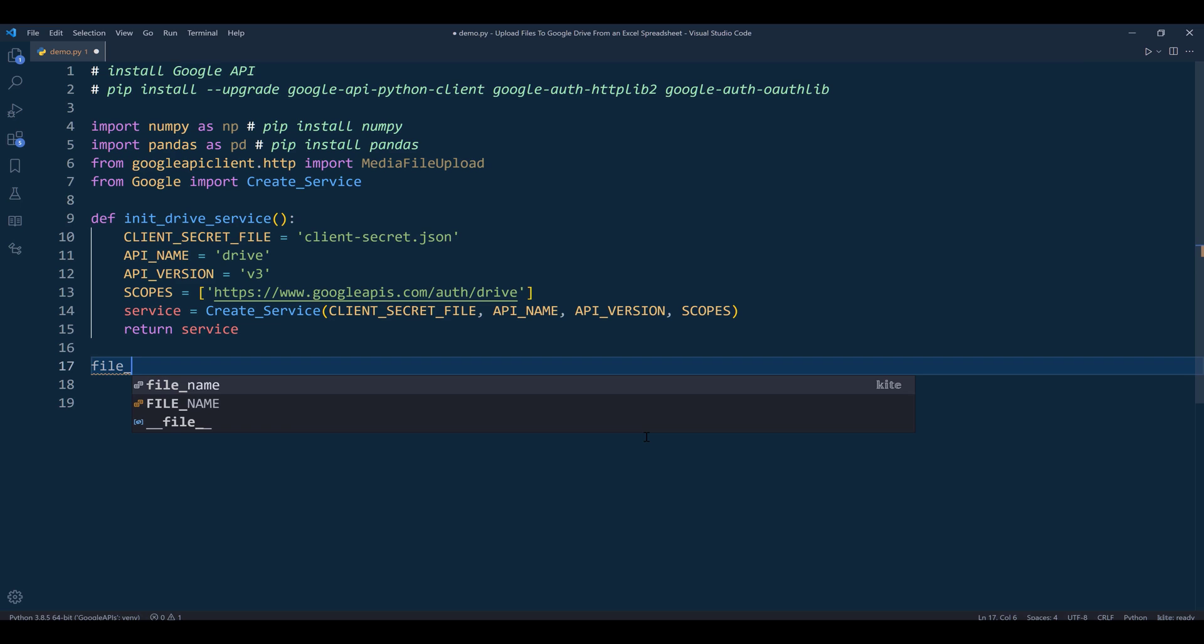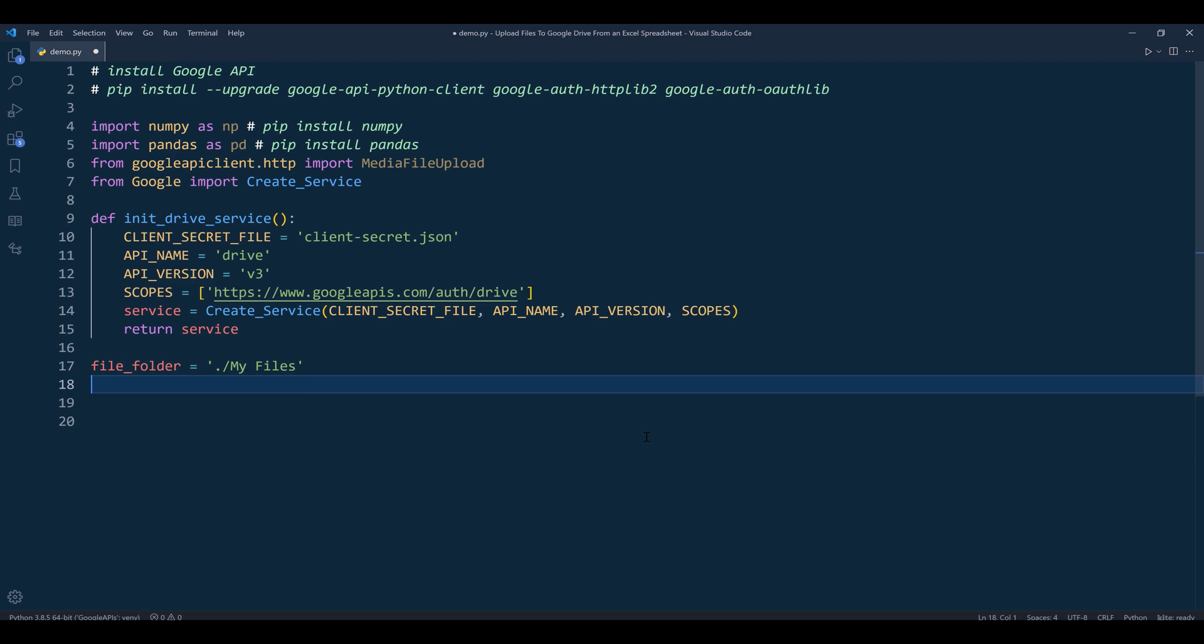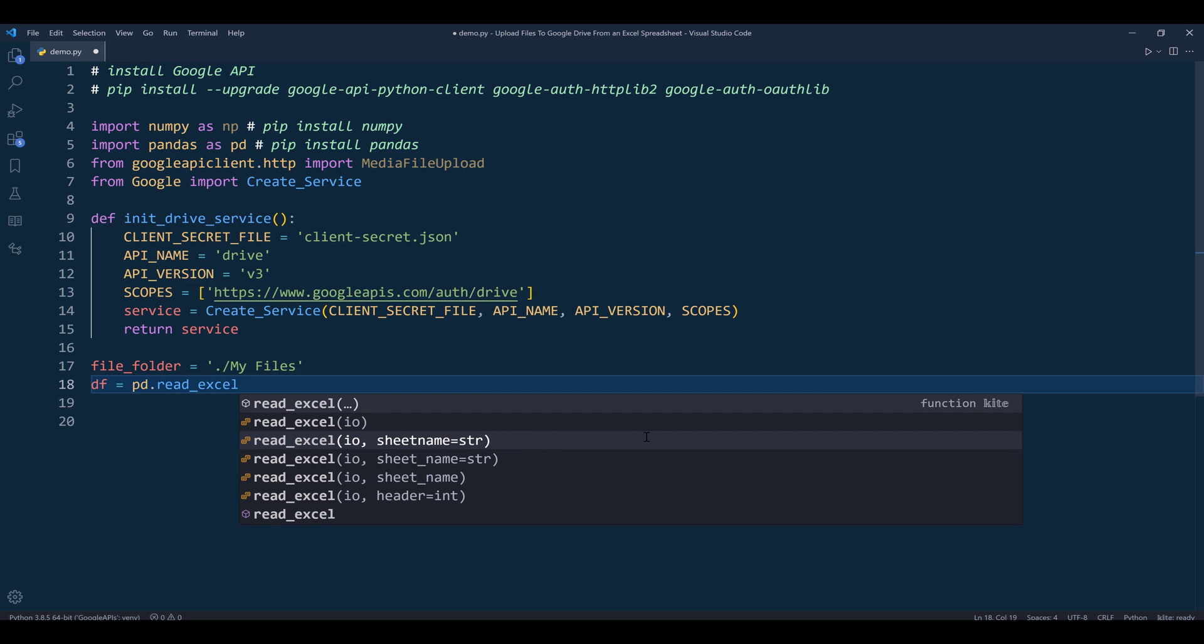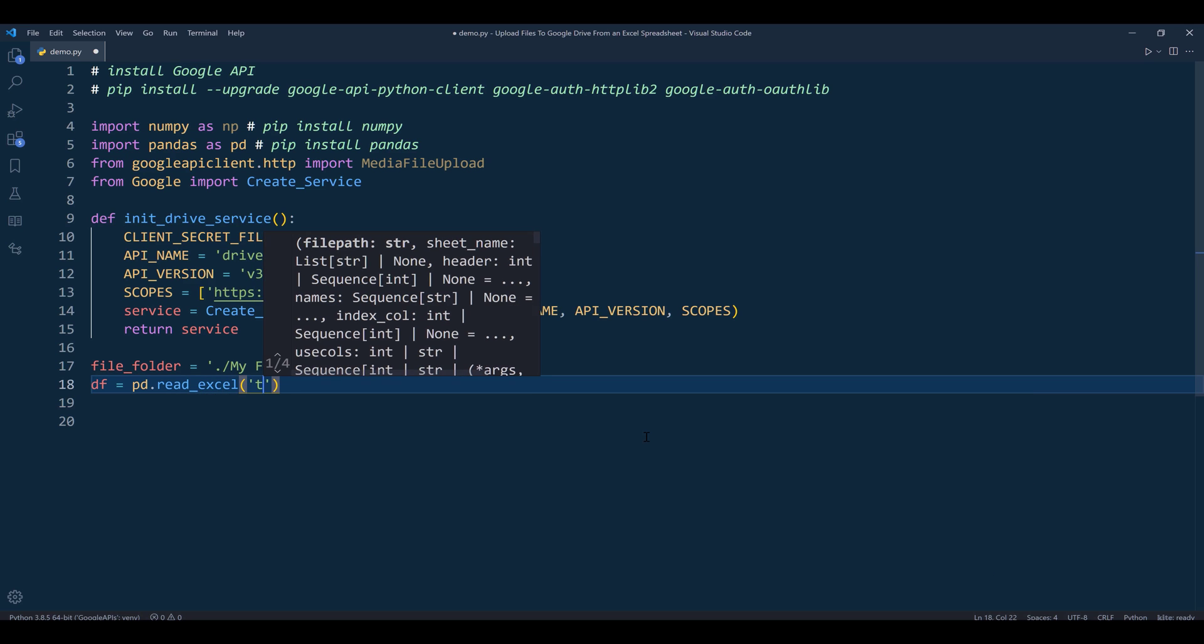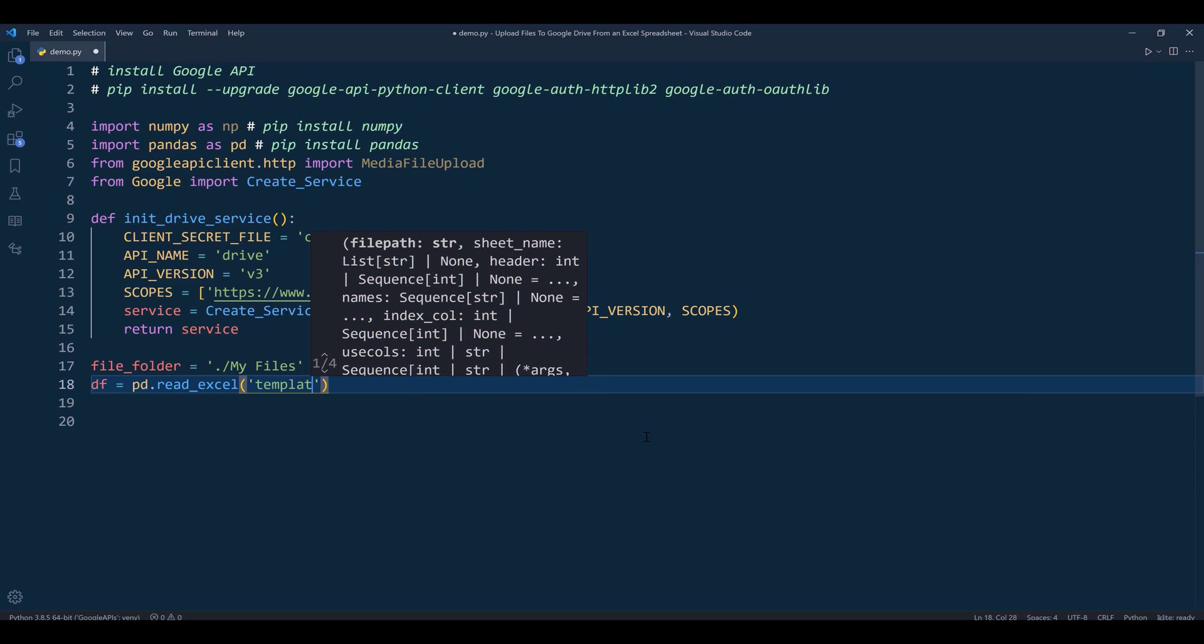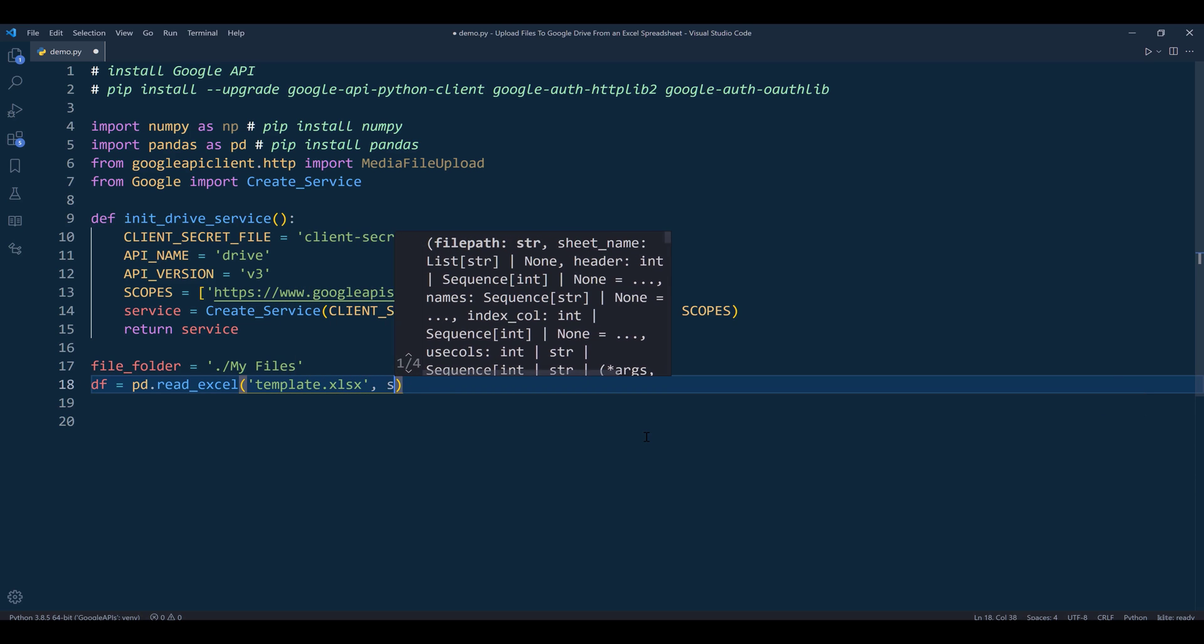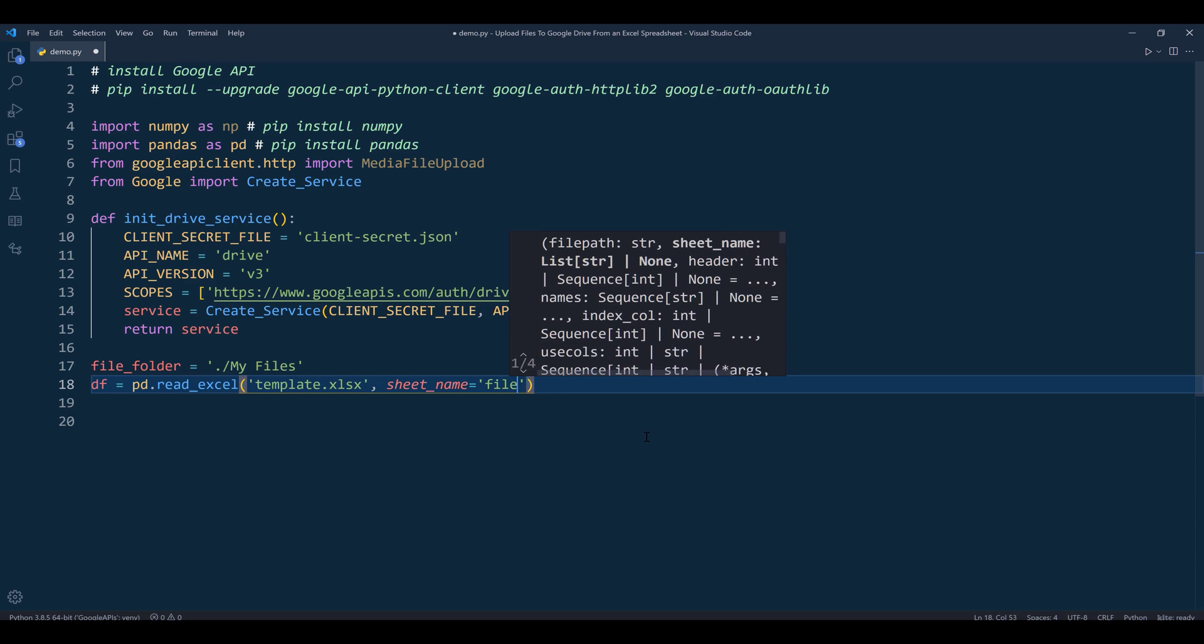Now I'm going to create a variable called file_folder, which is the folder path to the 'my files' folder. Then I want to read the Excel file using the Pandas library with pd.read_excel. The file name is template.xlsx and the sheet name is 'files'.